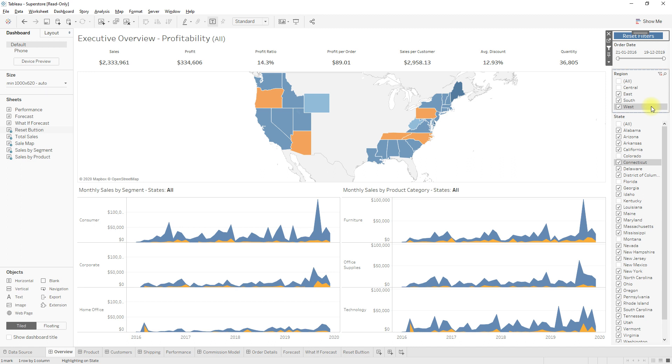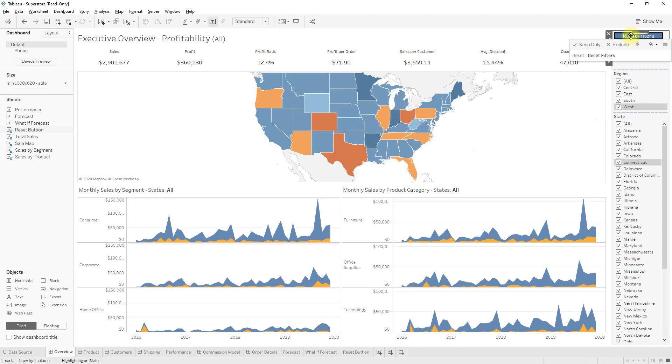Now click on the reset button and see what happens — all the filter values are selected. The workaround works successfully to reset all filters at once.